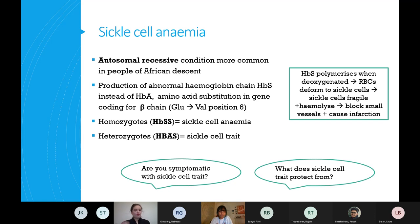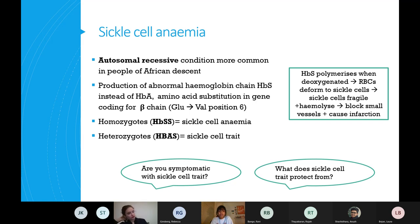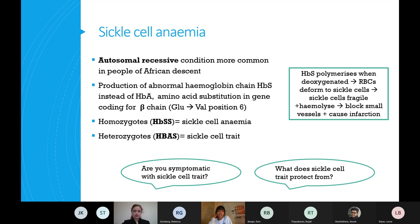There are two different types. It's autosomal recessive, so homozygotes - HbSS - actually have sickle cell anaemia. If you're HbAS, because A is the normal chain, you've just got trait. When someone is deoxygenated the cells change shape, block vessels, and can cause infarction.